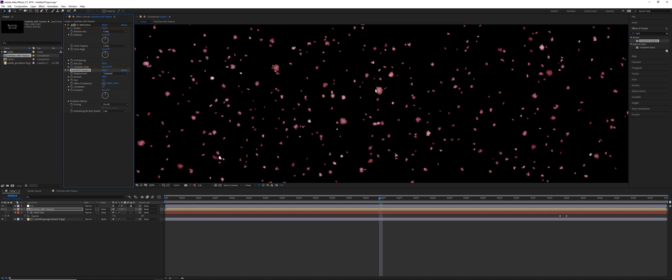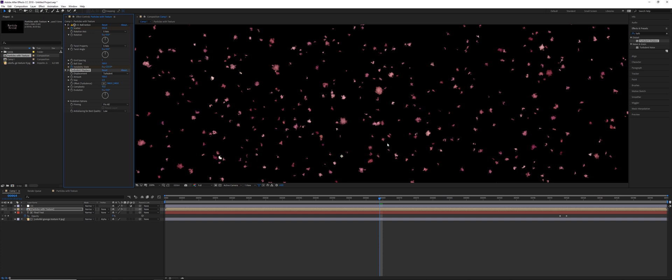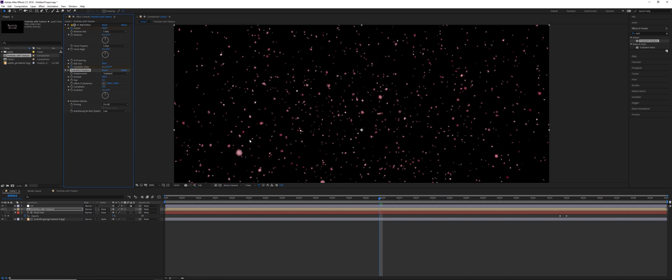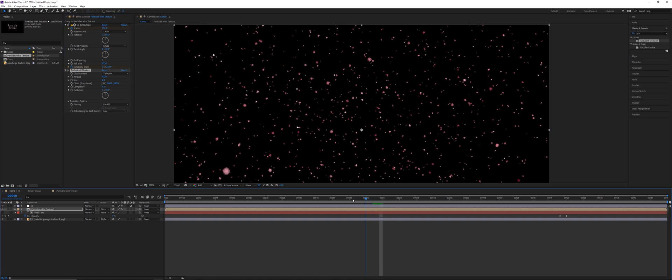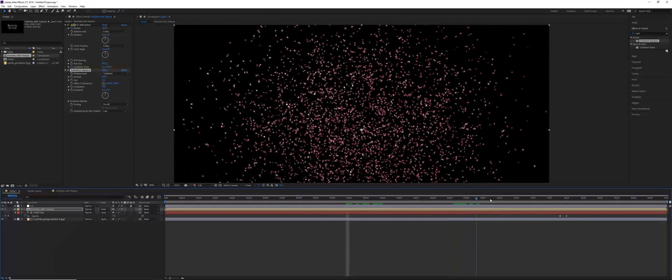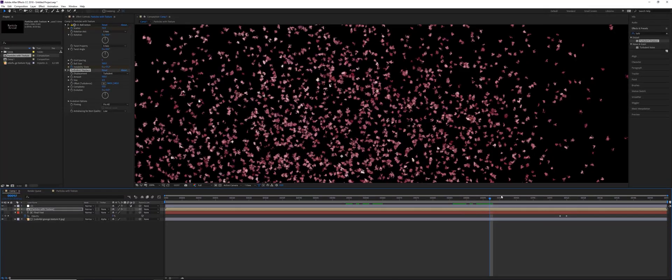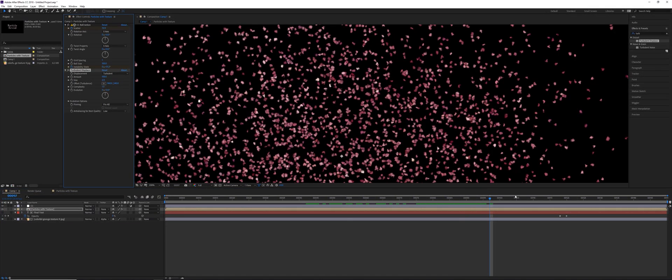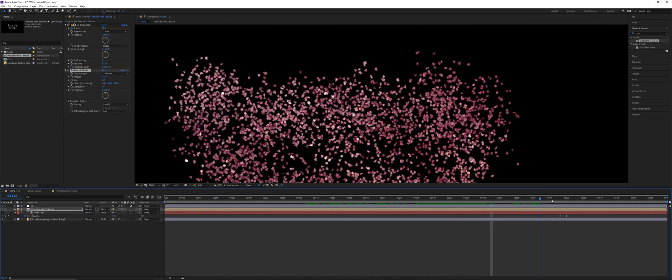And if you zoom in, you can see each one is a little bit crinkled. If you go ahead and then change the complexity, if you increase that, you get more and more detail on those edges. So it depends on what kind of effect you want to achieve. This kind of looks like little bits of ripped paper. If you went with a lower complexity, it might look more like petals or something like that forming on the text.